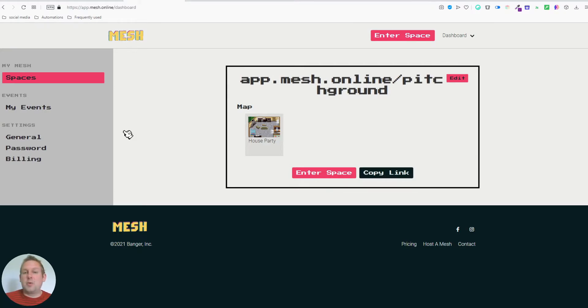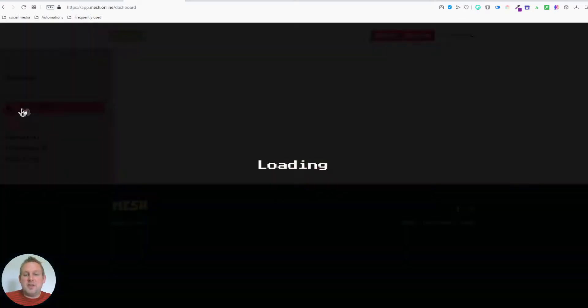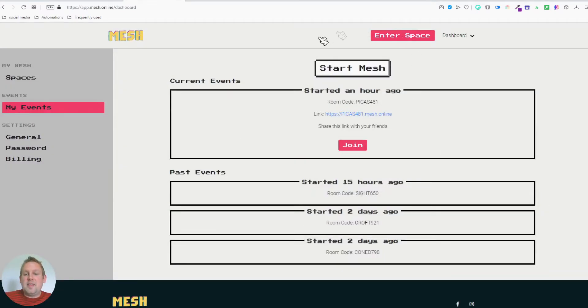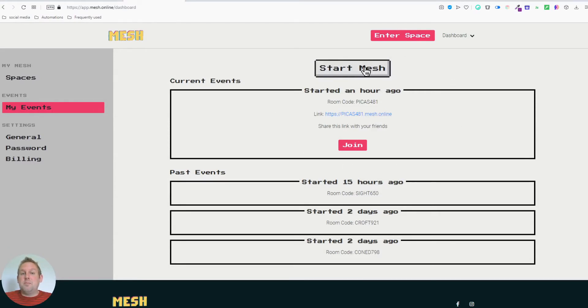You can just go to my events. And then I already started the room. But you can also go with start a Mesh. And that will set up a room for you. So if I say start a Mesh, you can select from three different maps.